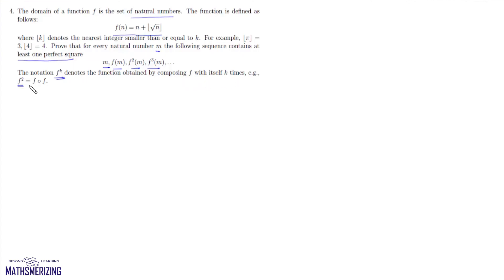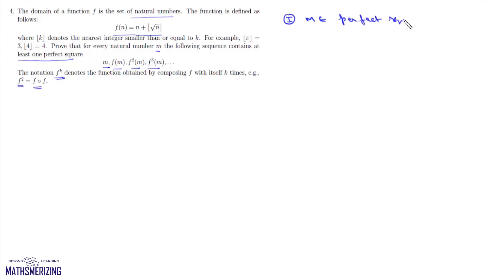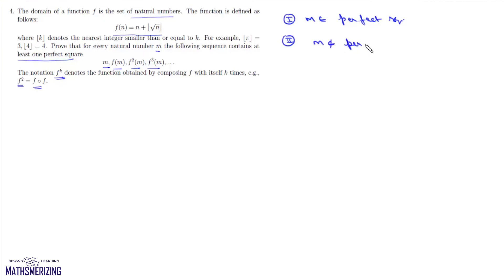Note that f² is simply f composed with f. We consider the first case when m itself is a perfect square — this is the trivial case. It immediately satisfies the condition that the sequence contains at least one perfect square. So we move on to the second case when m is not a perfect square.